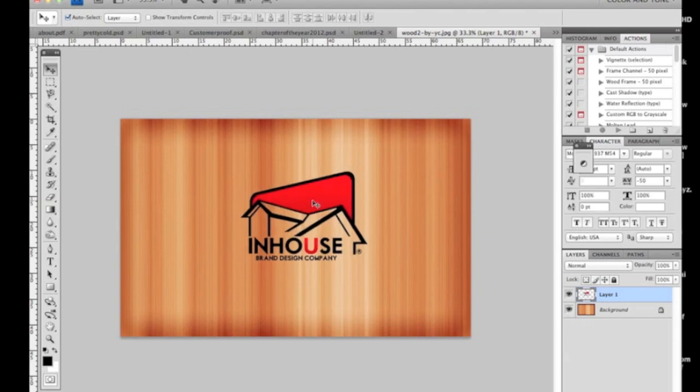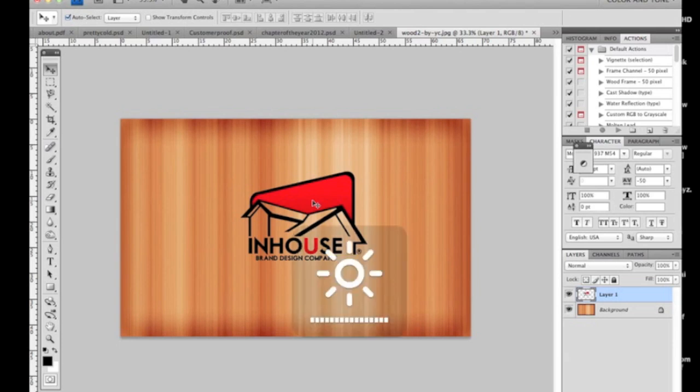First you need to take your logo, your text, whatever you want to do, and drag it over to a piece of wood. We're going to basically carve this logo into the wood and make it look very realistic like I previously said. So first, drag your logo or your image.